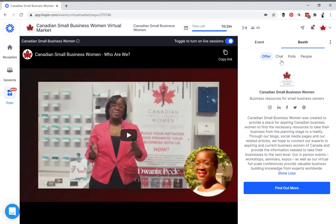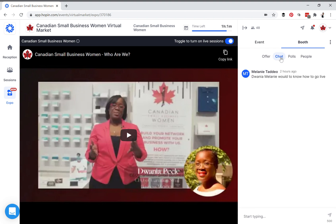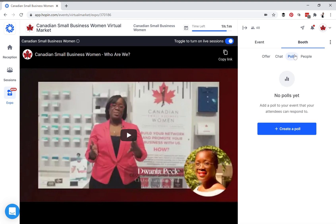The other important section is your booth chat box — this is where you interact with people who visit your booth. There's also a booth poll, where you can poll the people who come to your booth. Hopefully this helps you when applying for a vendor event so you can get an idea of what the inside and outside of the booth looks like at a CSBW event. Thank you.